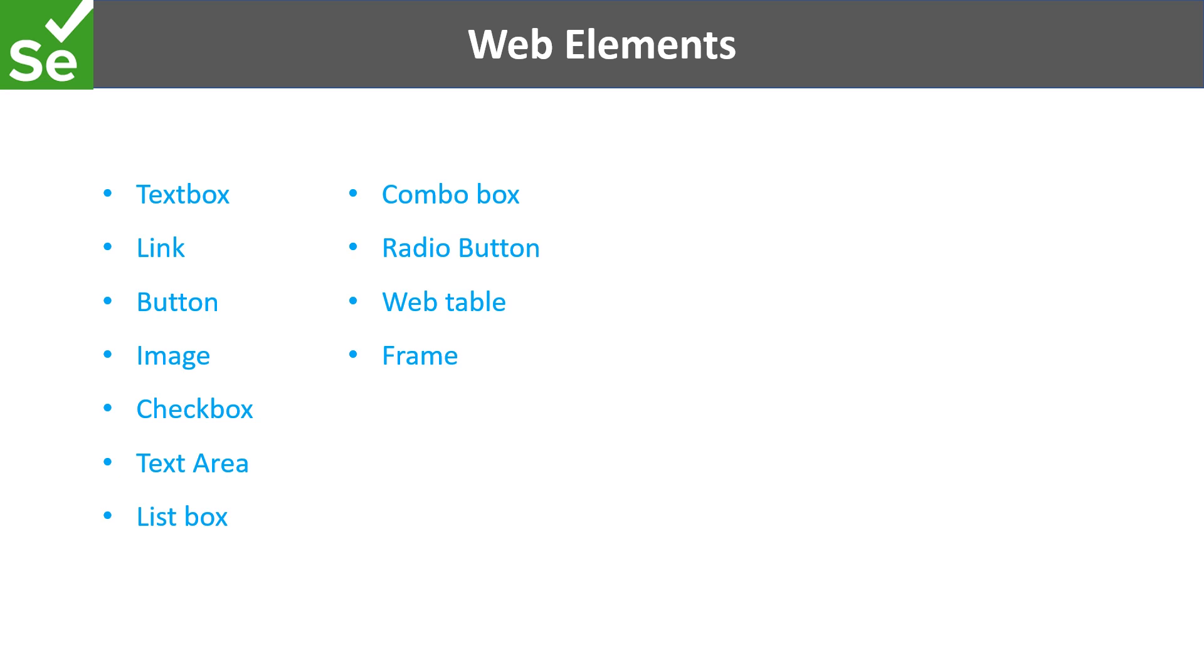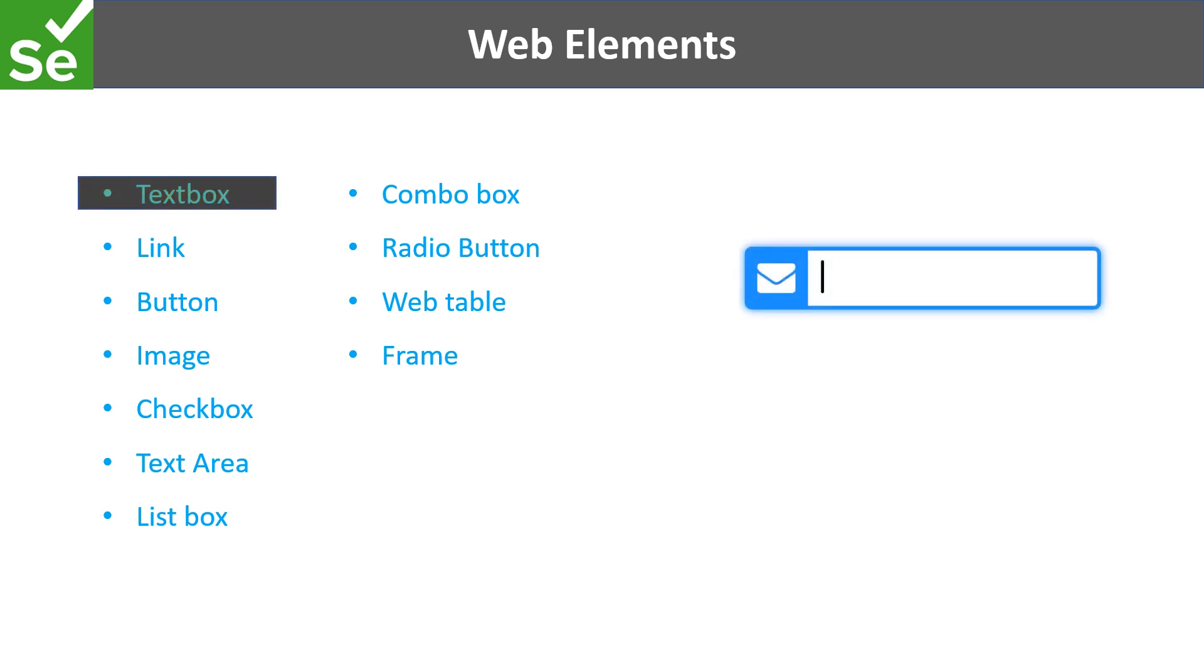The first control is textbox. The textbox appears like this and enables us to enter some text, for example username and password fields.